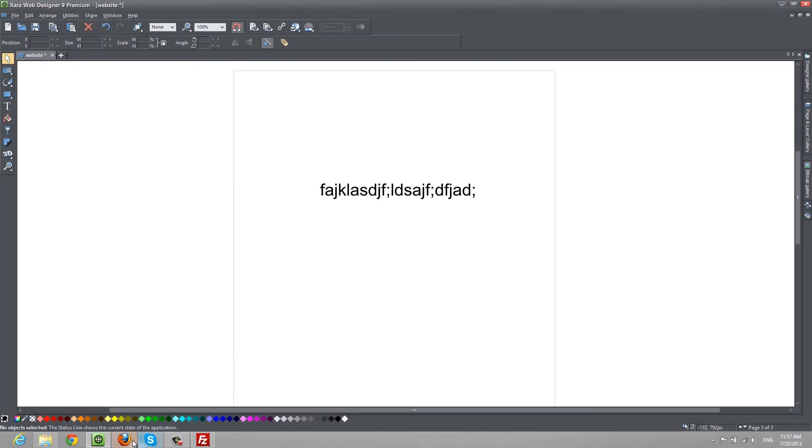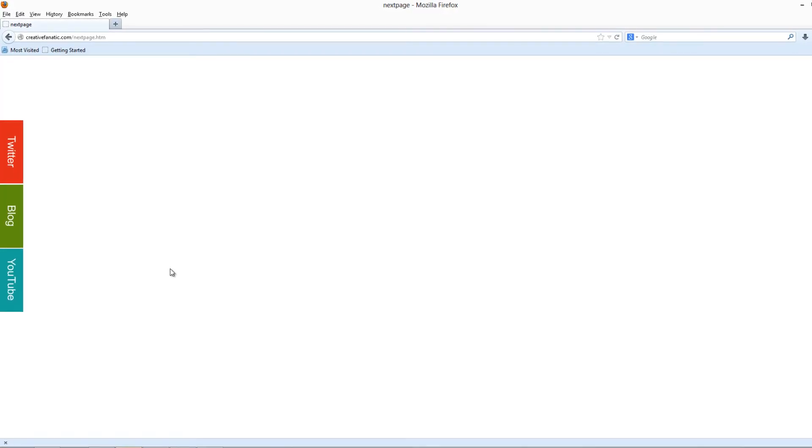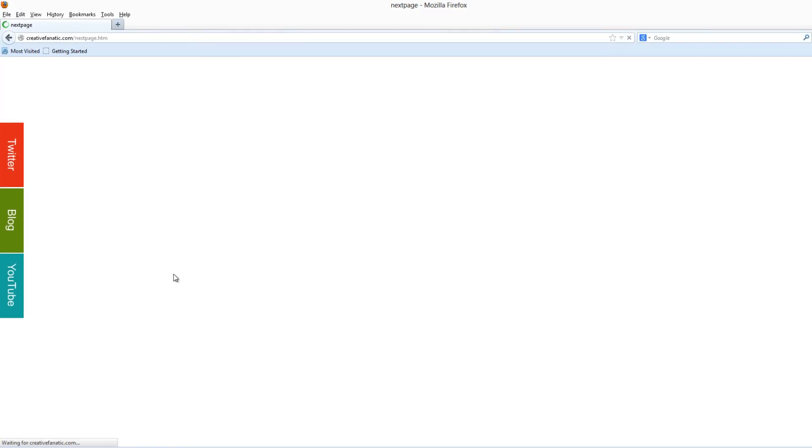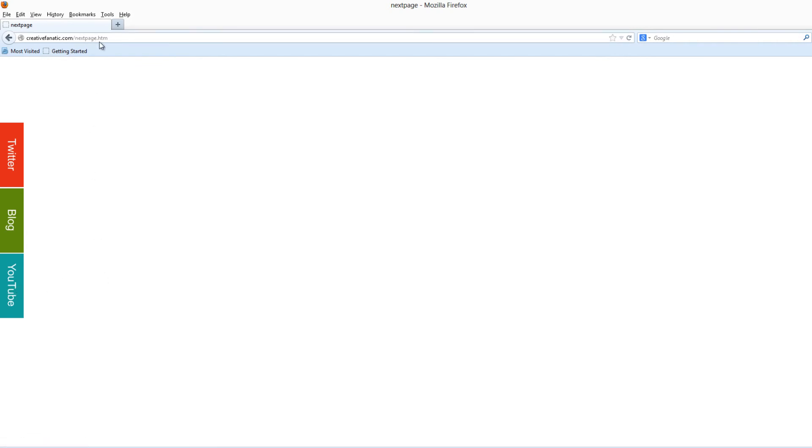Go back to our web browser here, hit the refresh key—that's Control R if you're not familiar with how to refresh the page. Hit YouTube. Now it worked. If you look at your URL up here, it says next page.htm. So it worked that time.